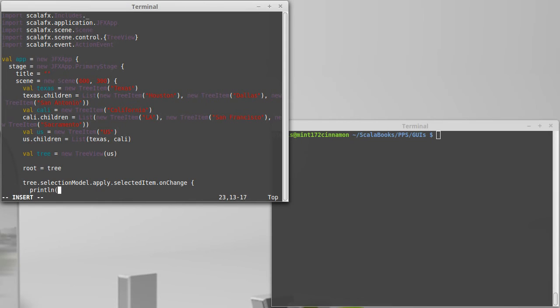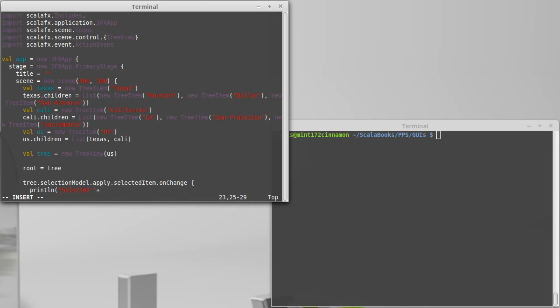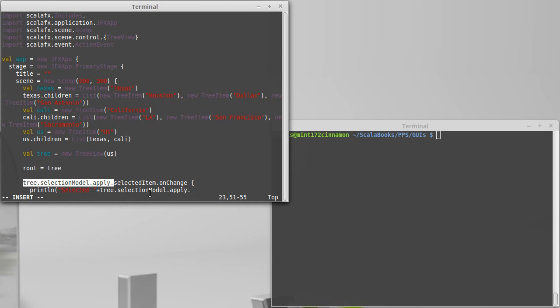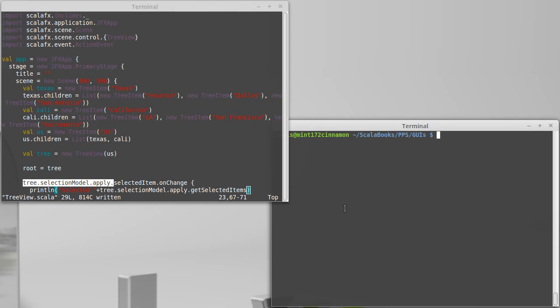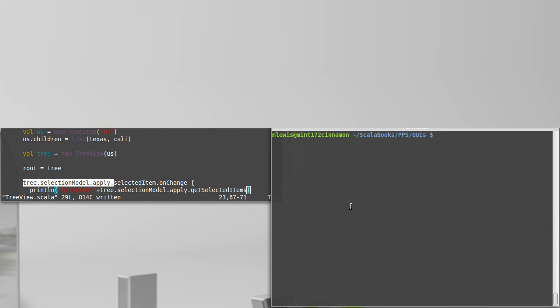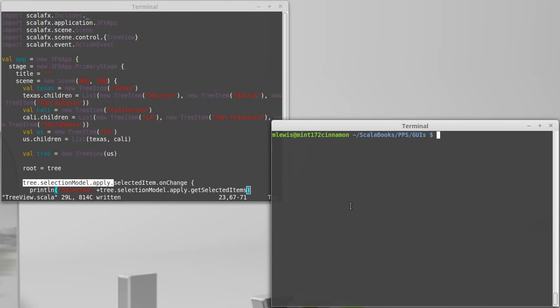And register code to happen when that changes. I don't have anything else in this GUI, so I'm going to go ahead, once again, like I did for the table, and I'm going to make it print something out. Selected plus, and then we'll pull up the first part of that there, get selected items. Which happens to be exactly what we did for our table view.